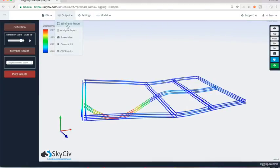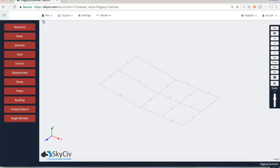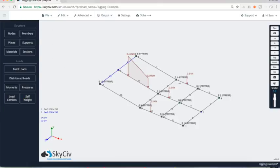So there you have it. That's our tutorial on how to build a typical rigging structure and how to analyze or calculate the loads on those anchor points. If you have any questions, feel free to email us at support at skyciv.com. Otherwise feel free to leave any feedback in the comments below. Thanks a lot.